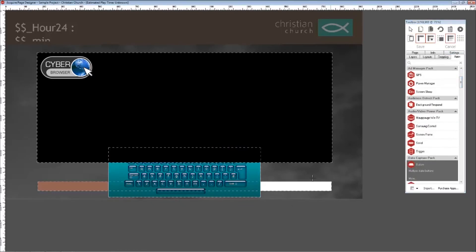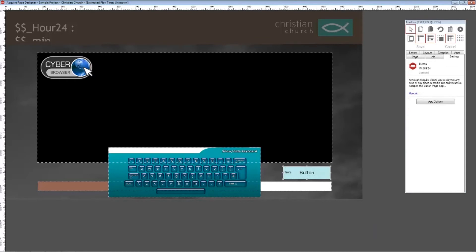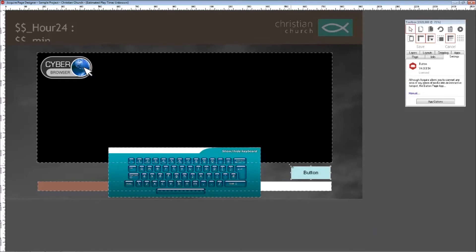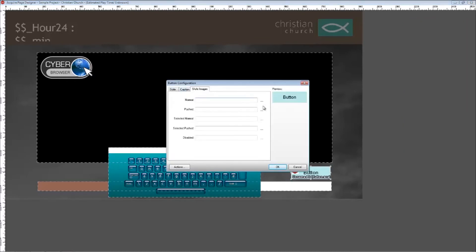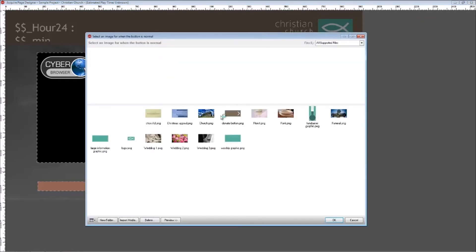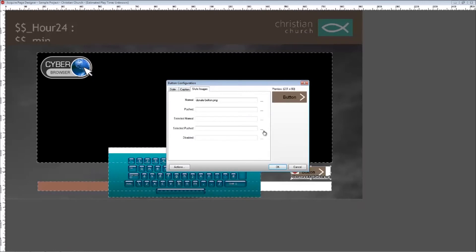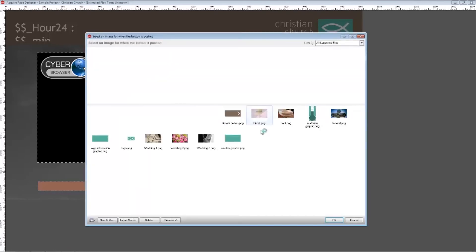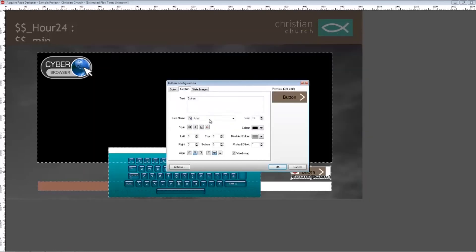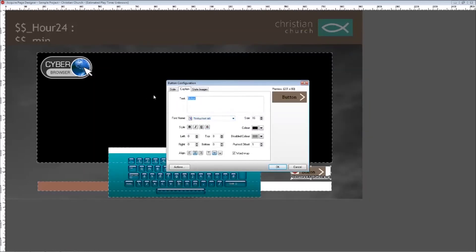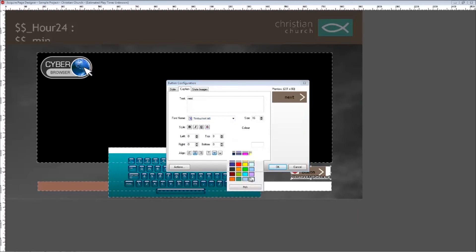Finally, we need to add another button on this page so that a user can move away from this page after payment has been made. Using the button app, draw a box on screen and add the donate button graphic. Add the caption 'Next' and style appropriately.